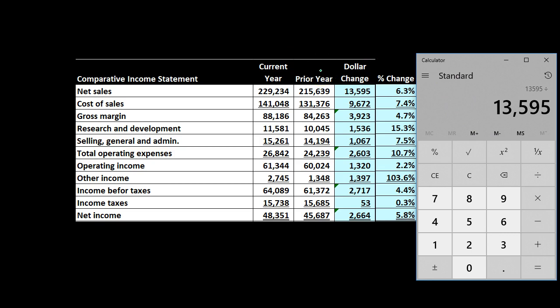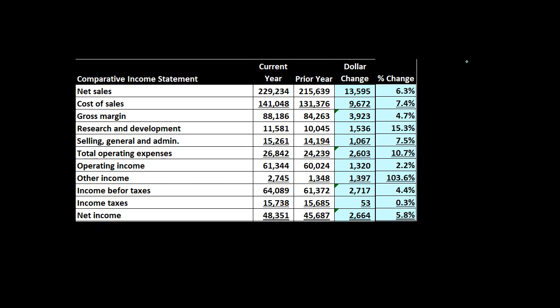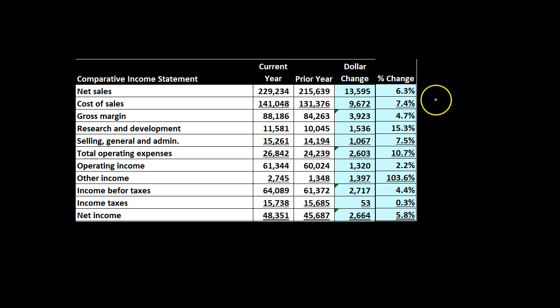We divide by the prior year — not the current year. That's the tricky thing that ties people up: we take the change divided by the prior year, 215,639. That gives us 6.3%. This is applicable not just to financial statement analysis but any type of performance measurement. We take the dollar change and then we take a percentage change. The percentage change can be really useful because we can compare it to other industries even if they don't have the same dollar amounts, and we can also apply general rules for analysis.